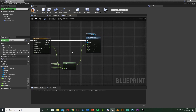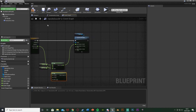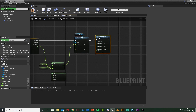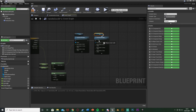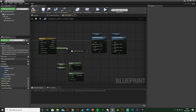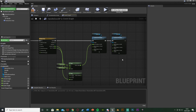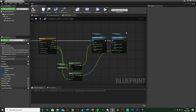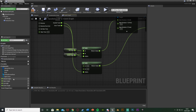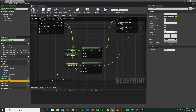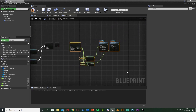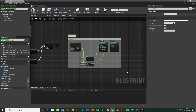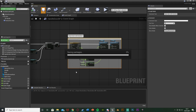Do the same for the door: duplicate the Lerp, plug into another Set Relative Rotation targeting the Door, and connect the Door Track to the Alpha. This time plug the return value into the Z since we're rotating the door on Z. A is ClosedAngle (where it starts) and B is OpenAngle (where it ends). Select all of that, hit C to comment it 'Open Door With Handle'. Compile and save.